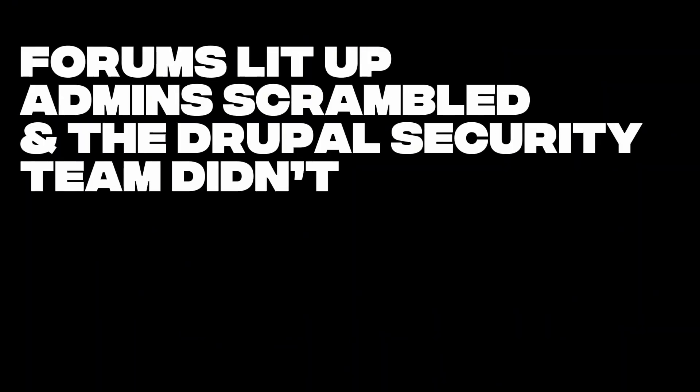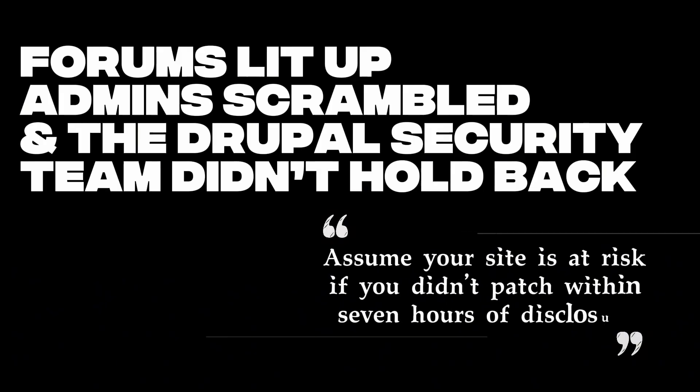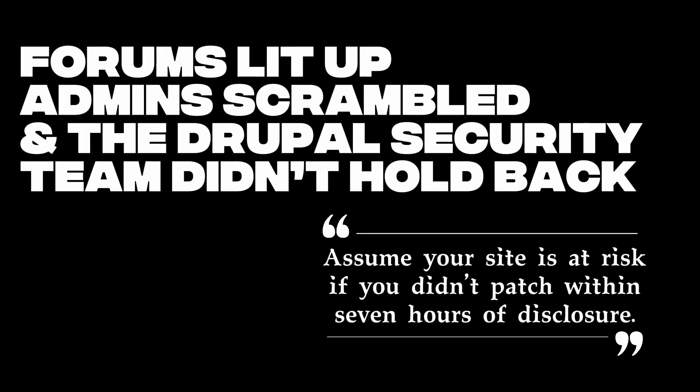Forums lit up, admins scrambled, and the Drupal security team didn't hold back. Their warning was blunt. Assume your site is at risk if you didn't patch within seven hours of disclosure. Seven hours. That's all you had, before attackers were already breaking in.